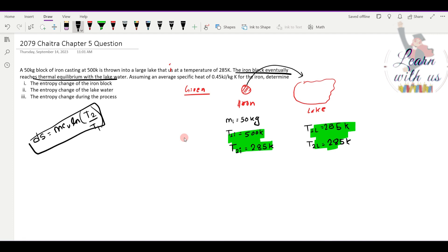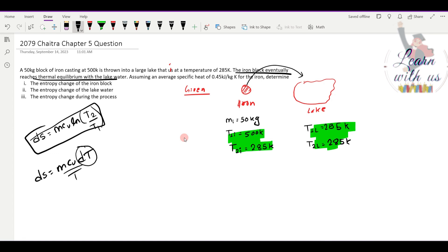The formula is ds equals mc_p dT, and through integration we get the entropy change formula. Dividing by temperature and integrating gives the result in terms of temperature change using a logarithmic relationship.